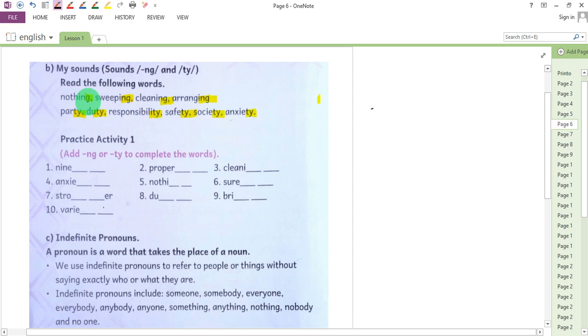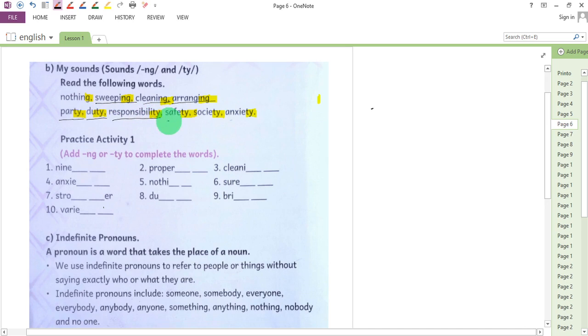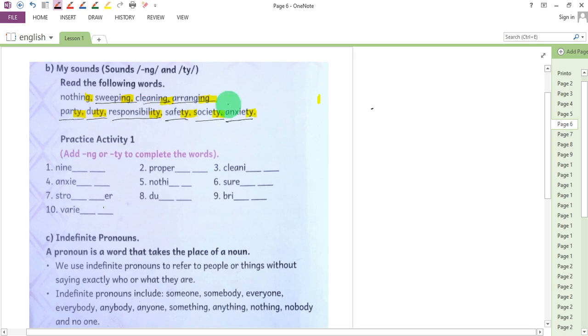Nothing, sweeping, cleaning, arranging, party, duty, responsibility, safety, society, anxiety. These are some of the words with sounds 'ng' at the end and sound 'ty' at the end.